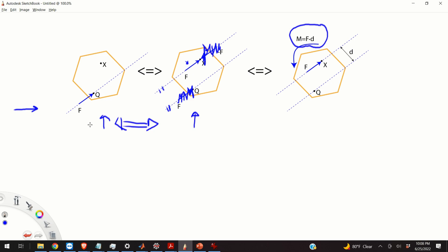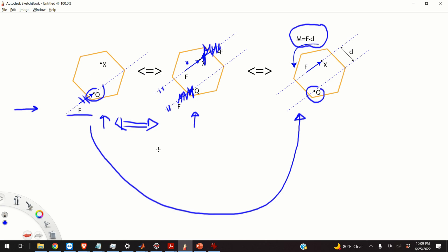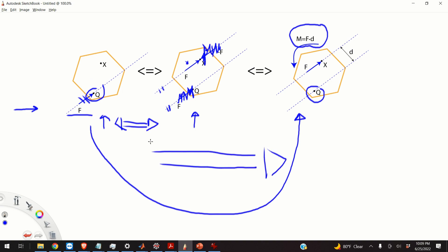And I have achieved my goal. I have moved my force F from point Q to point X. In addition to that force, I have added a moment of the couple, which is equal to the original force F times the distance D between the action lines of the two forces. The action of this force F on the body is equivalent to the action of force F at point X plus an additional moment of the couple equal to F times D.